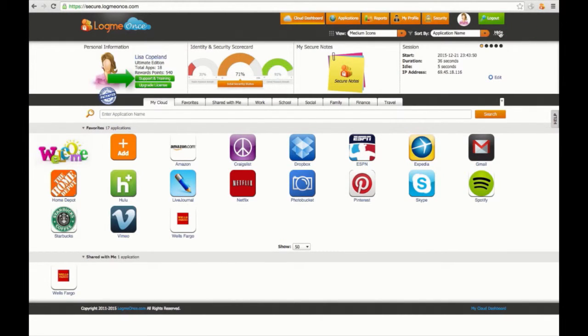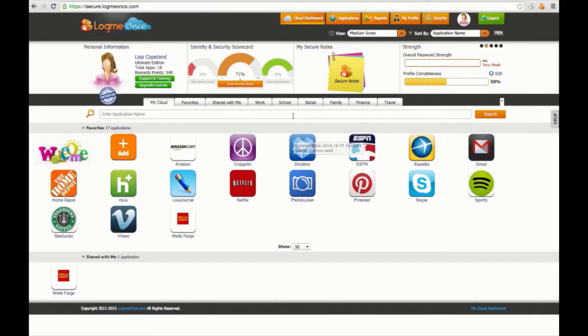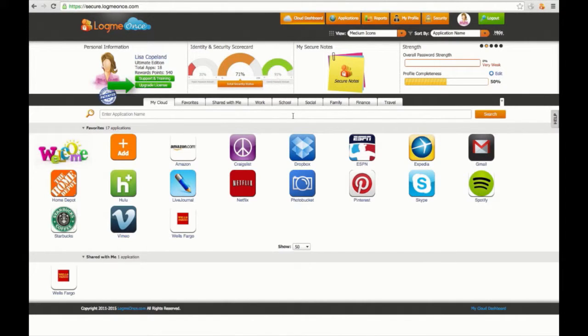You can click the support and training tab at any time to watch free video tutorials and walkthroughs on how to use LogMeOnce. Also click on the upgrade license tab at any time to upgrade your membership.